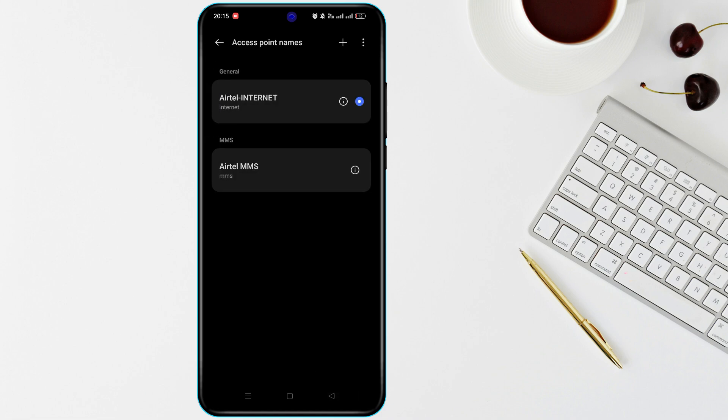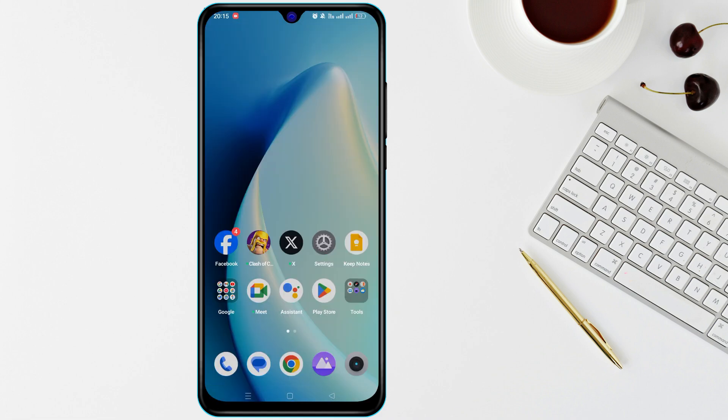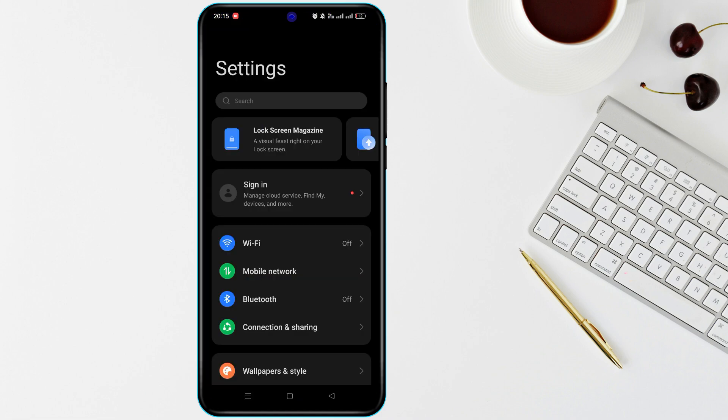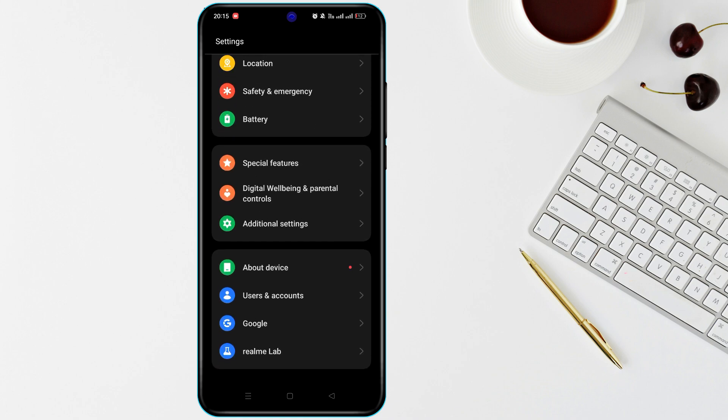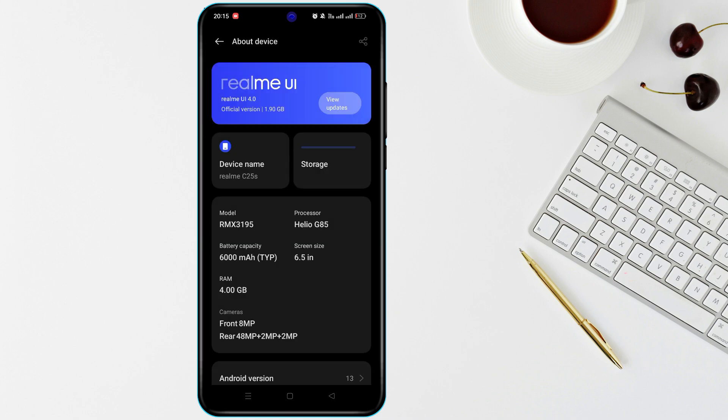You should also check for a system update. Go to Settings and find Software Update. If an update is available, install it, as it may fix bugs causing mobile data issues.